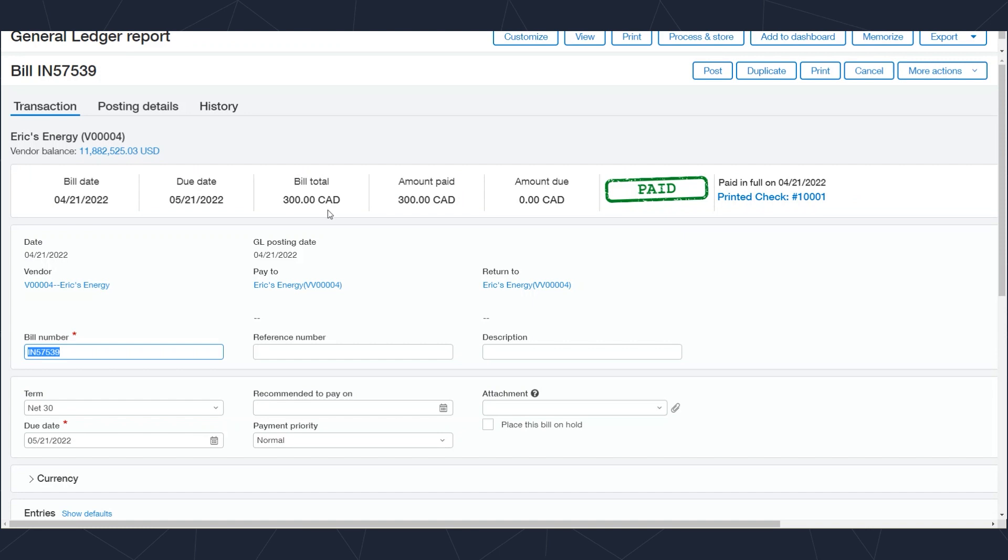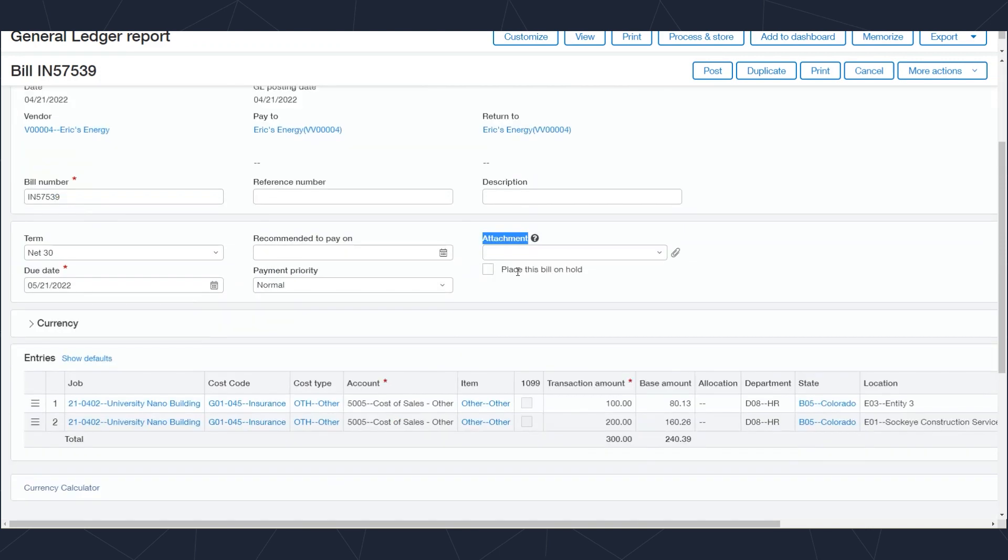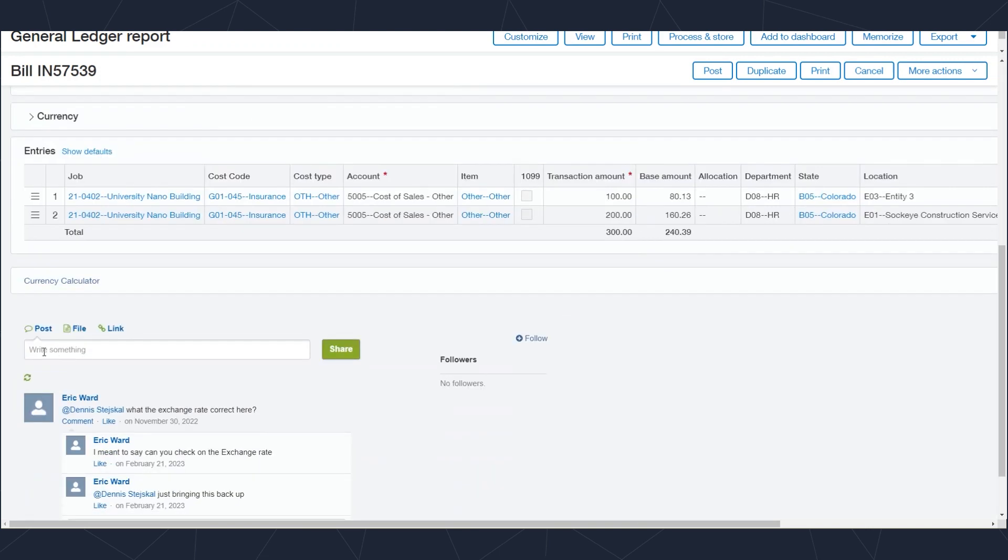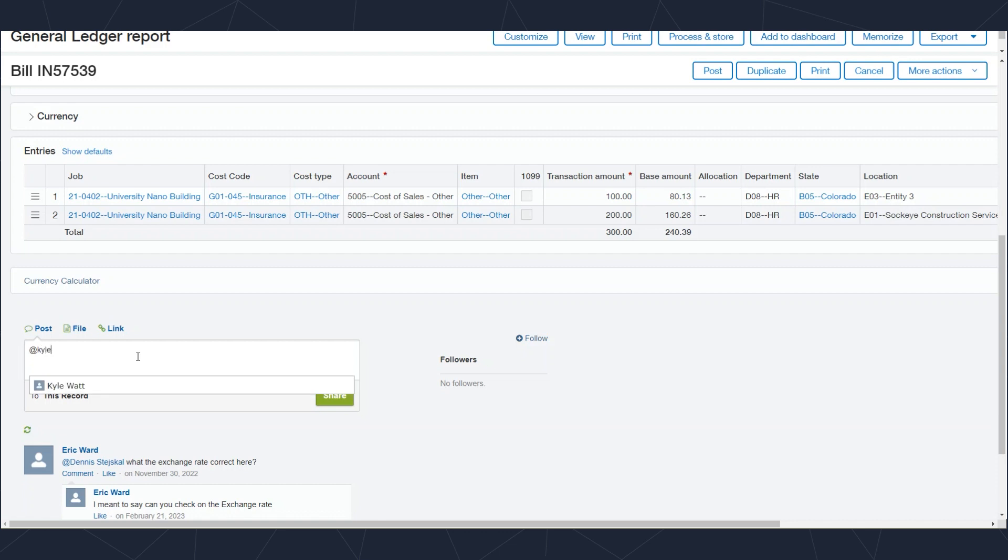Another feature inside of Intacct is the ability to collaborate or talk with other users. This tool down here on the bottom allows us to tag other users in the system and ask a question of that user. The user would be emailed with a link to bring them right to this transaction where they could respond.